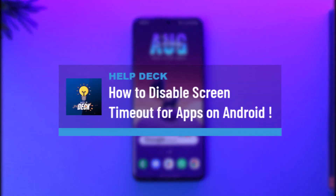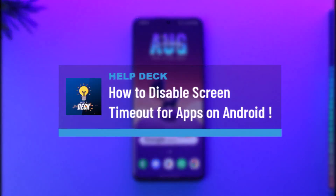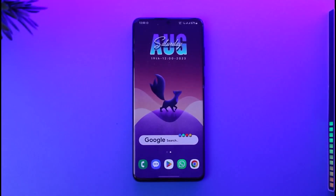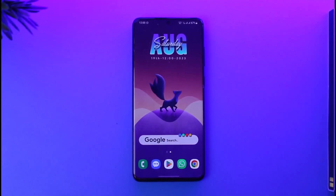How to disable screen timeout for apps on Android. Hi everyone, welcome back to our channel. In today's video, I'll guide you on how you can disable screen timeout for applications on Android, so make sure to watch the video till the end.